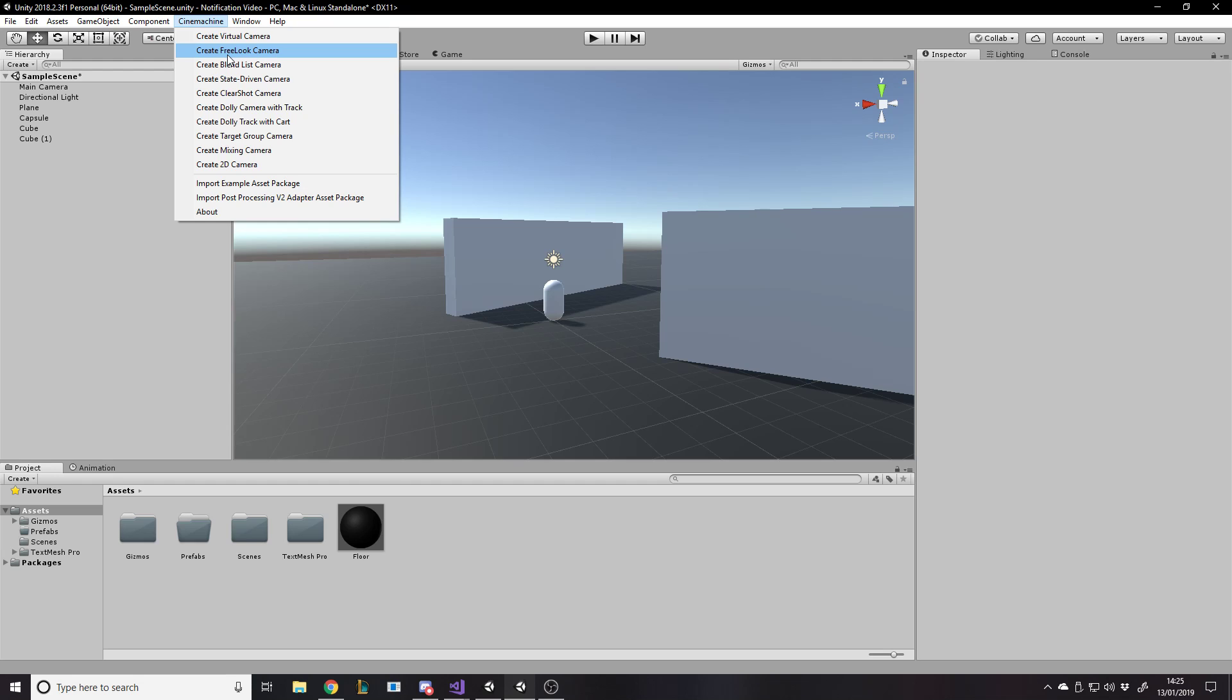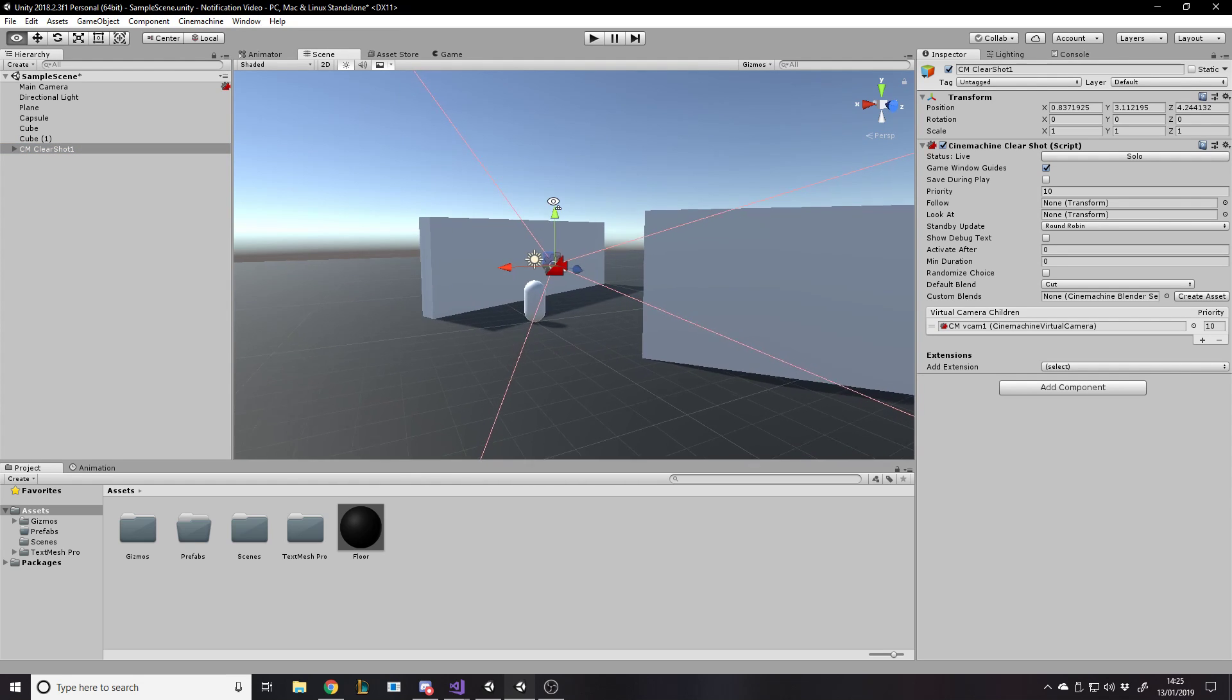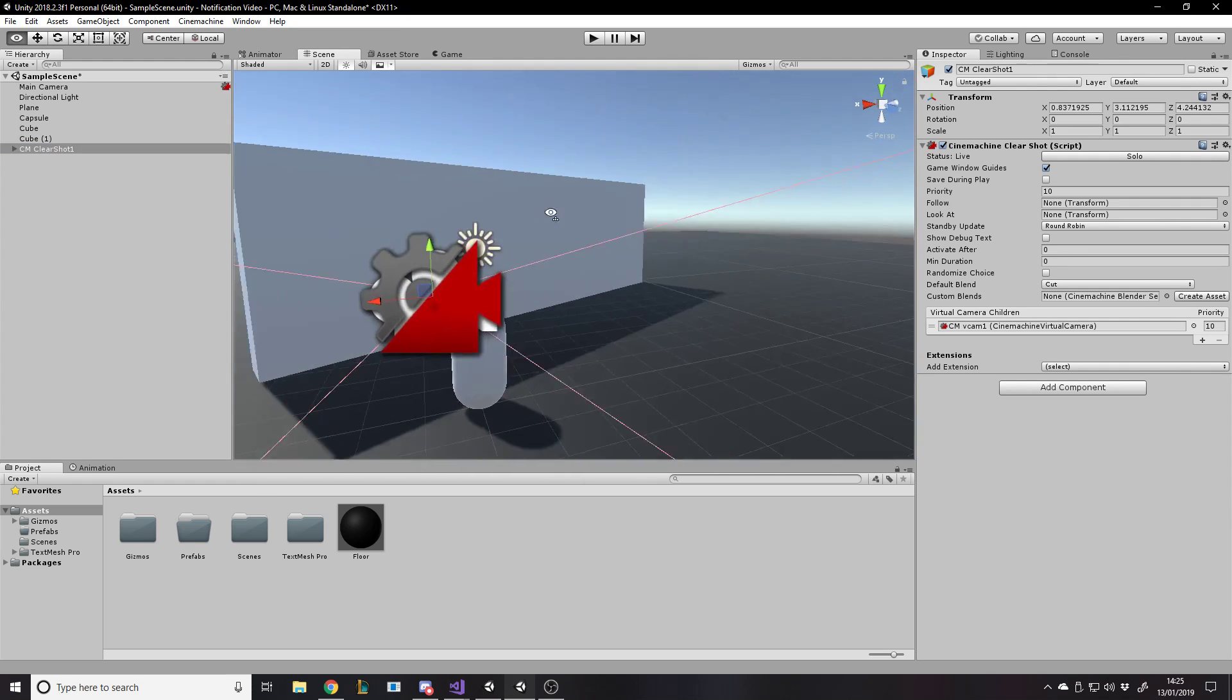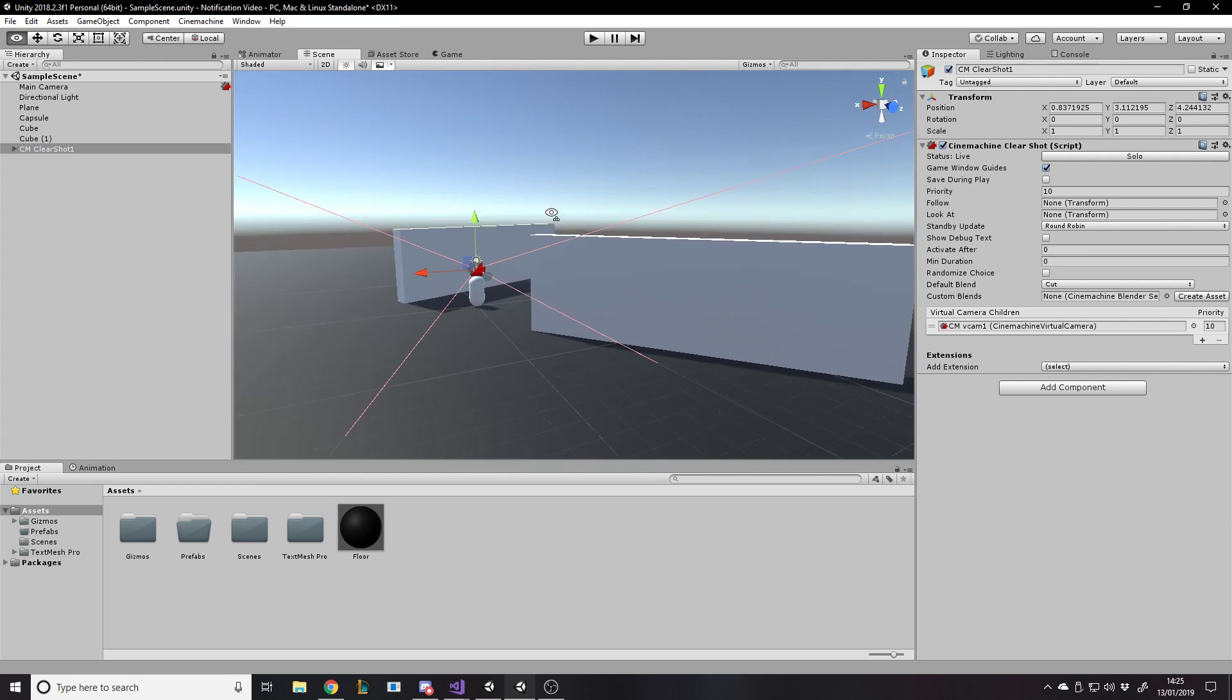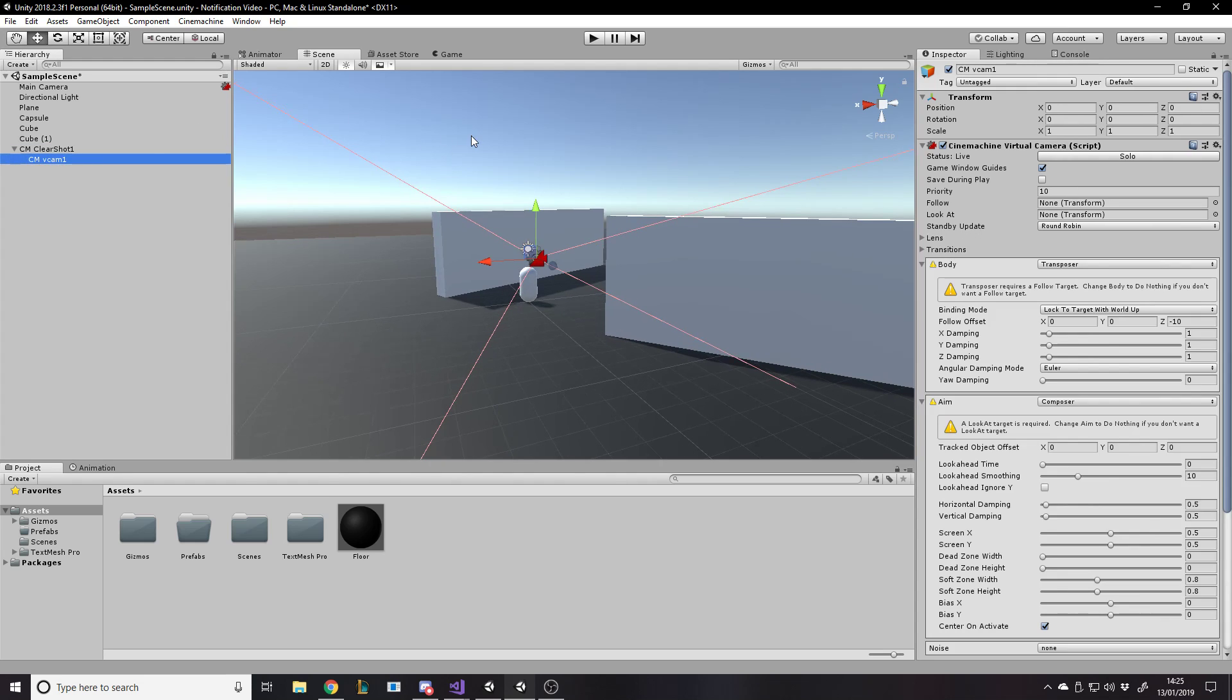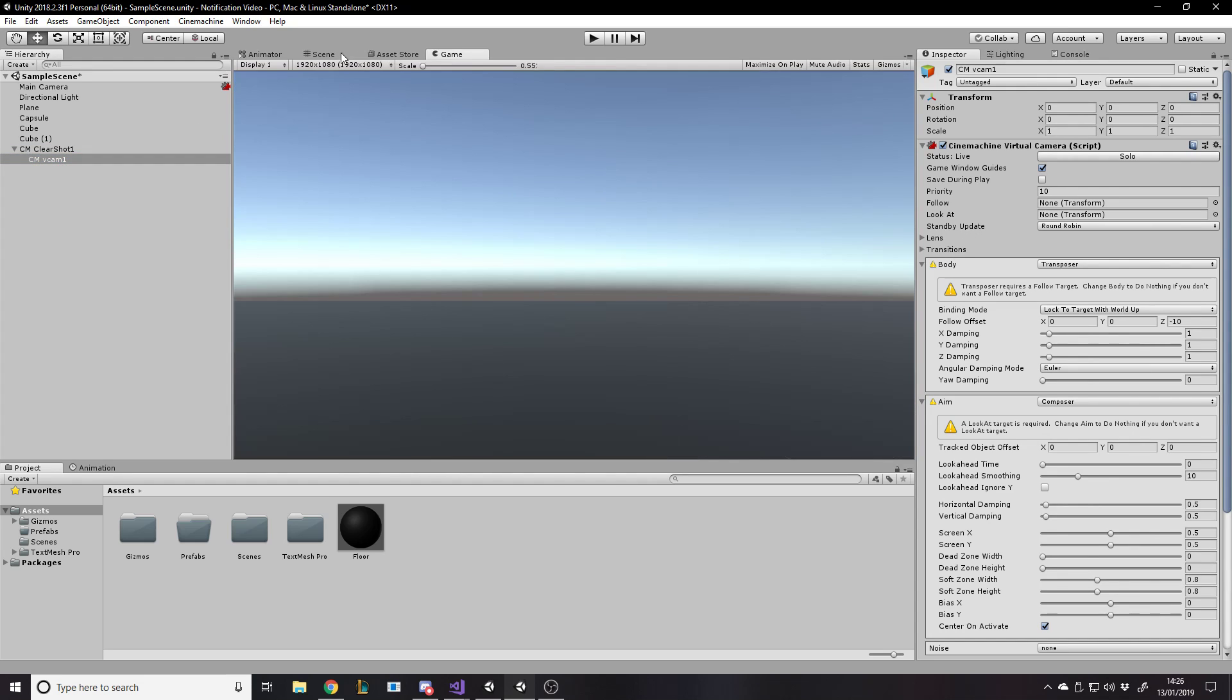You've got Virtual Camera, which is kind of like the normal camera. Free Look is to do with... Well, I'm not going to go into all the different kinds right now, but the point is we want a ClearShot camera, because obviously it's trying to get a ClearShot of the player. That's why it's got the name. So you want to create a ClearShot camera. And by default, what that'll do is it'll make it wherever it is, so over here. And it'll also make, as a child to it, a virtual camera, which is the actual camera we see through.